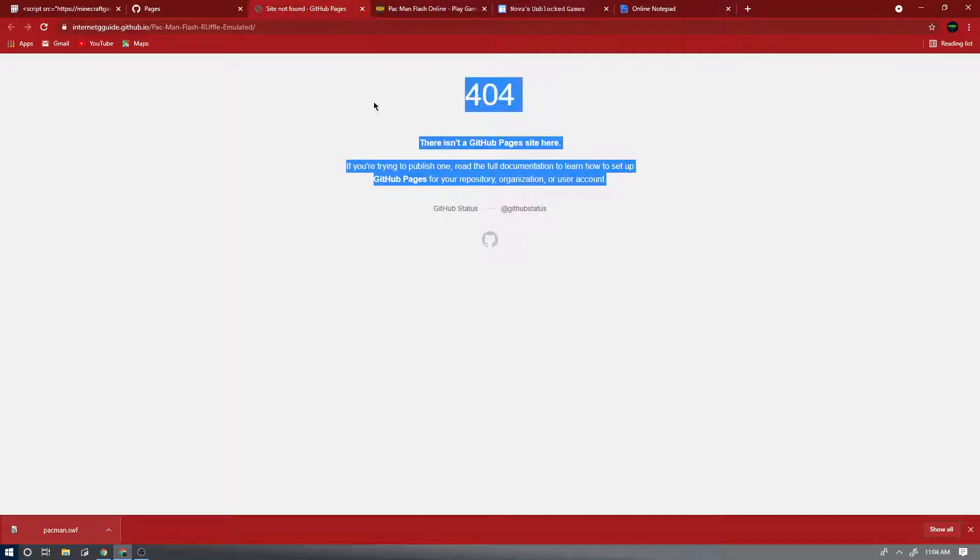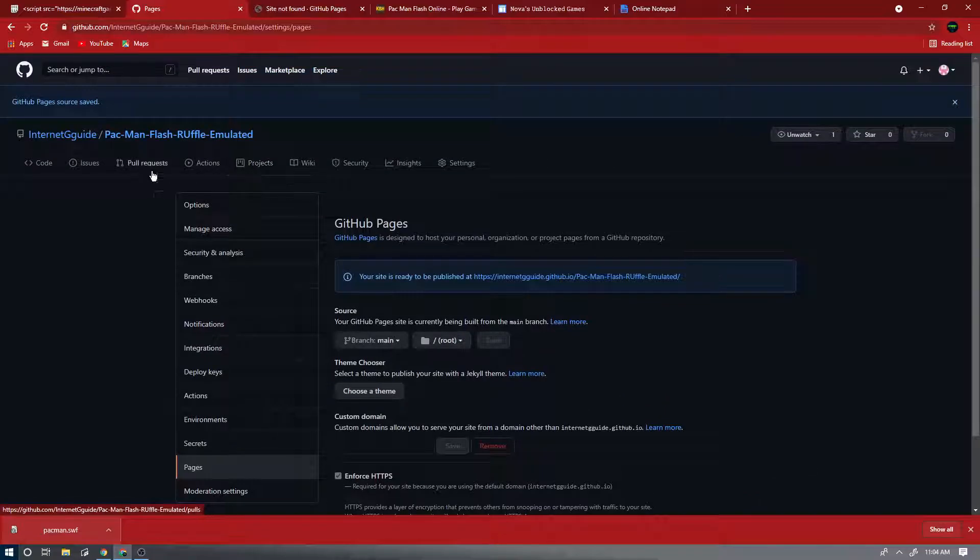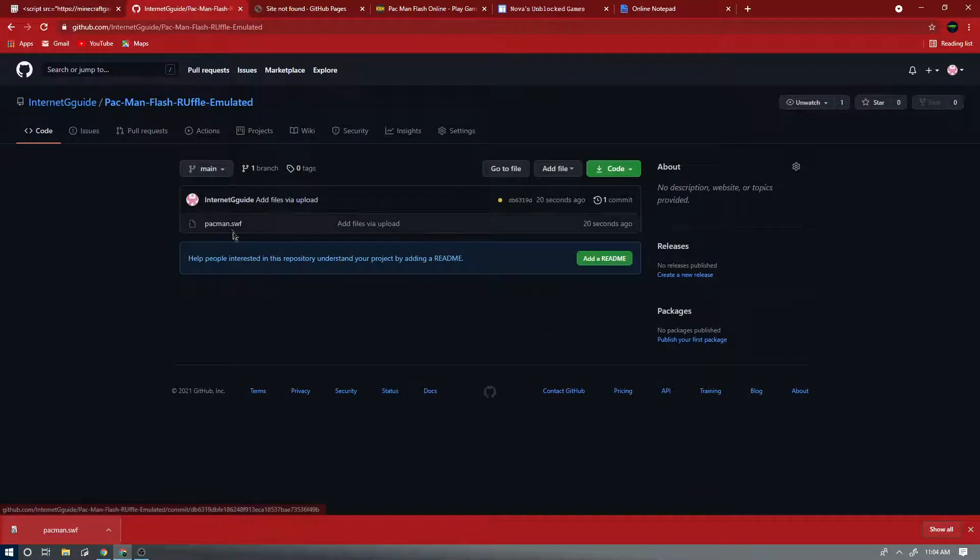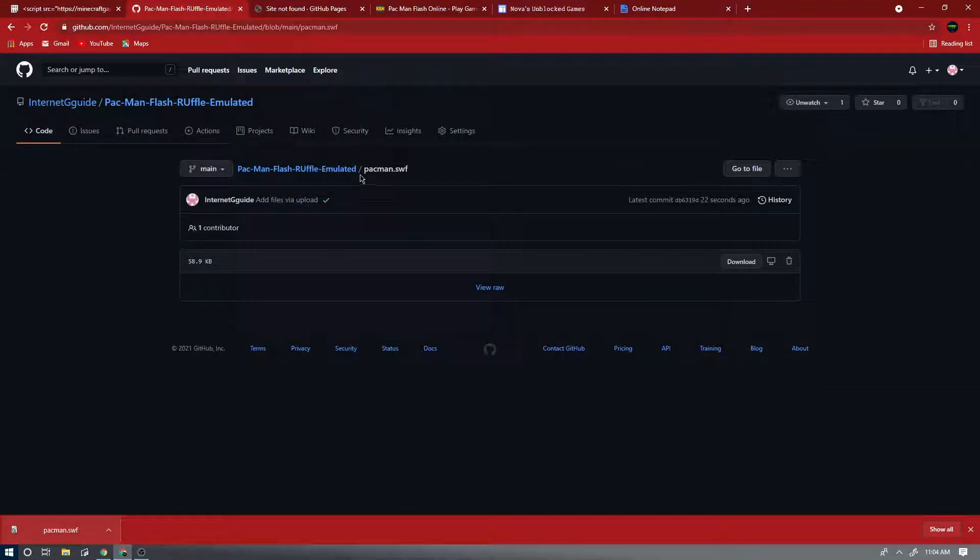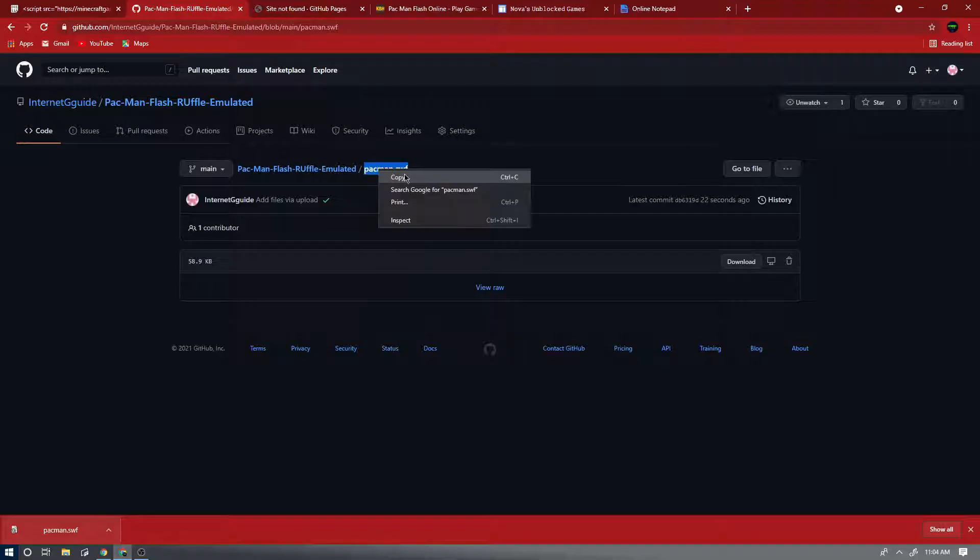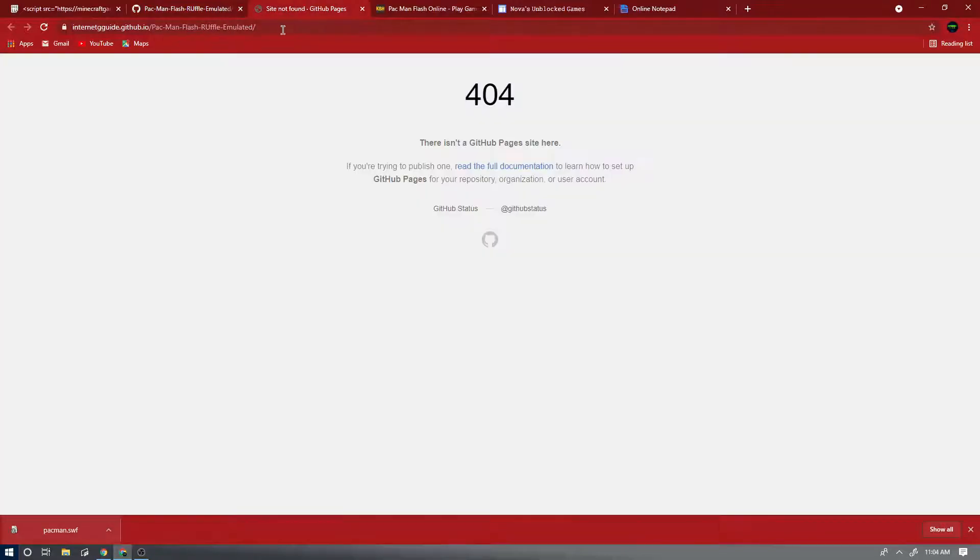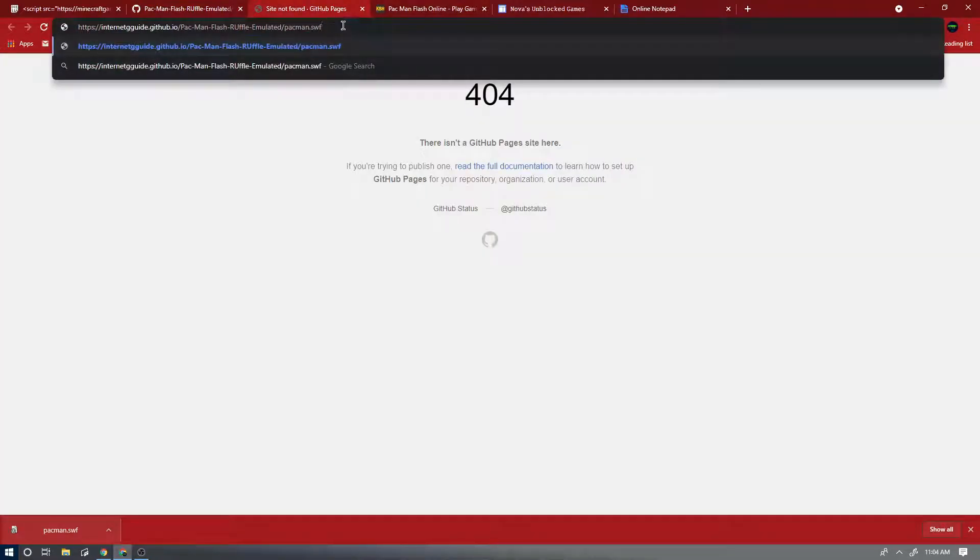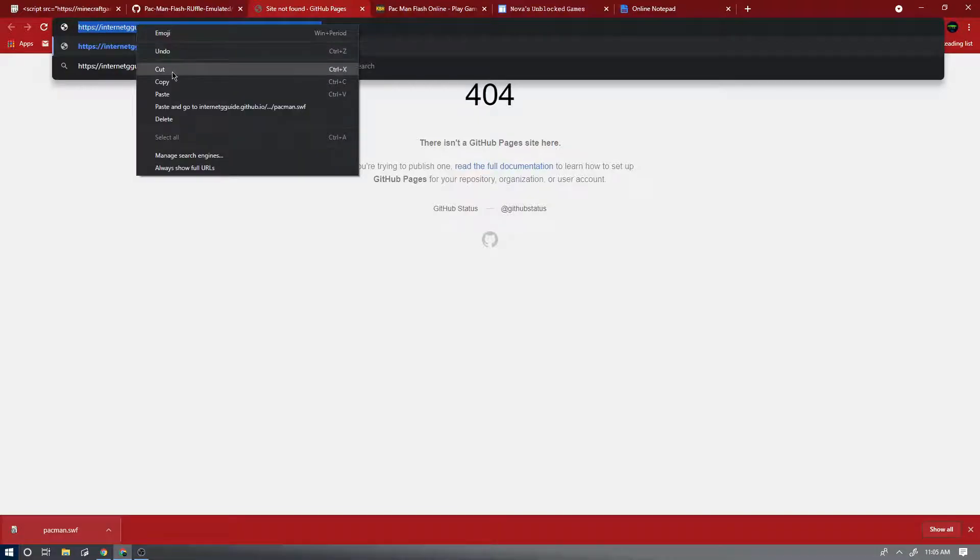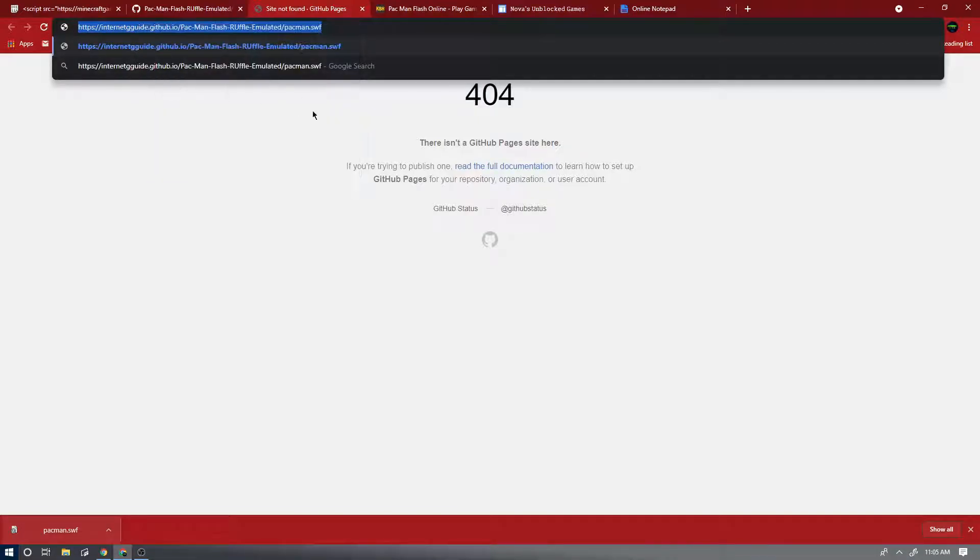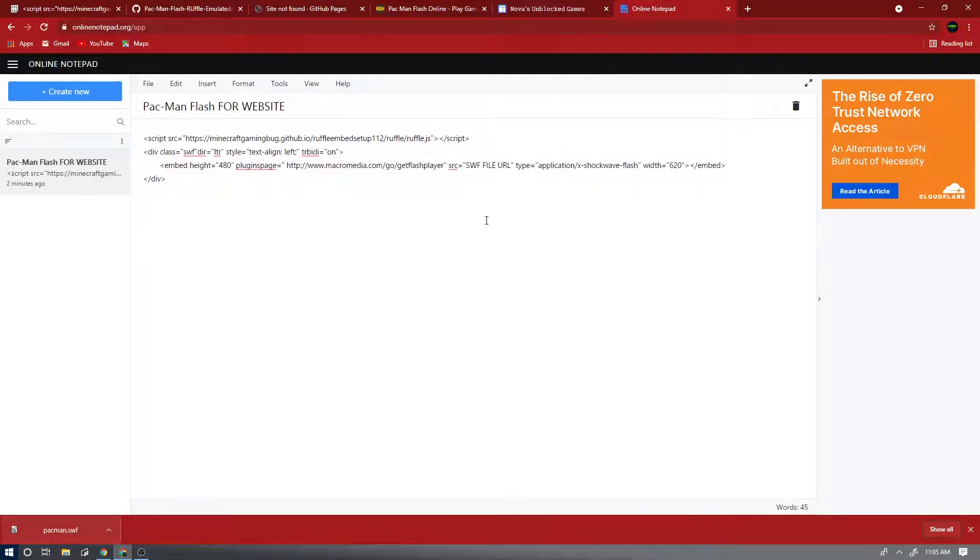Now go to Code, go here and take this right here, this Pacman or whatever game you're using. Now don't enter it, just press Ctrl+A and then Ctrl+C, or just do this and then do this. And then go to your online notepad and paste that in.